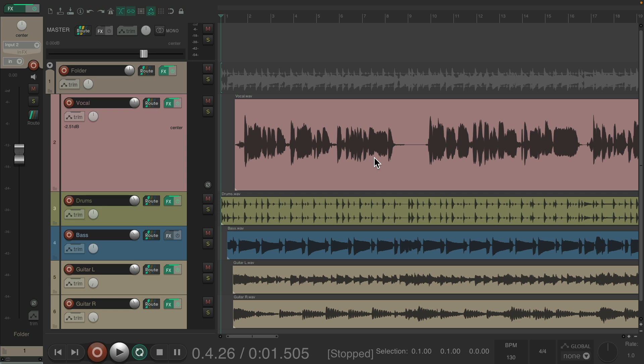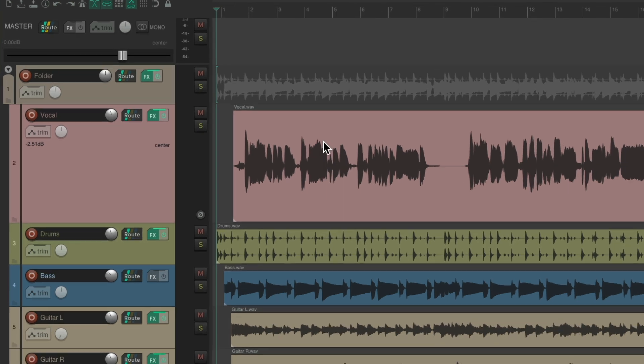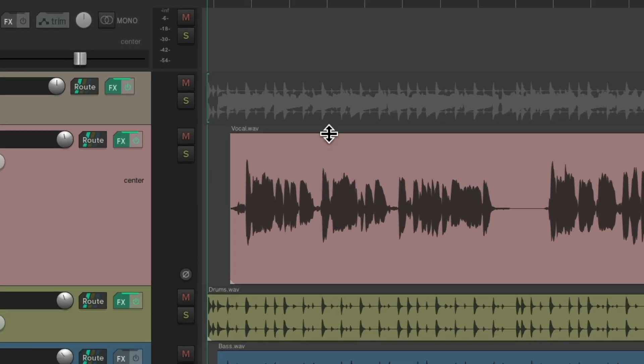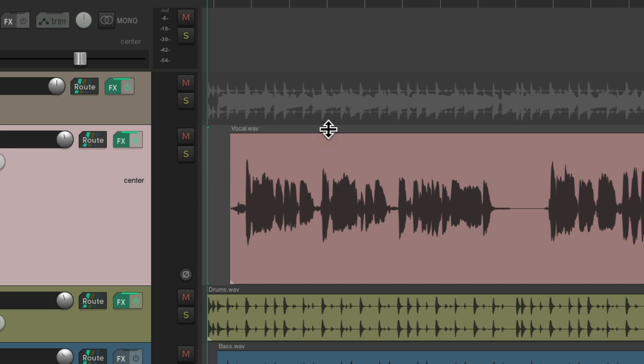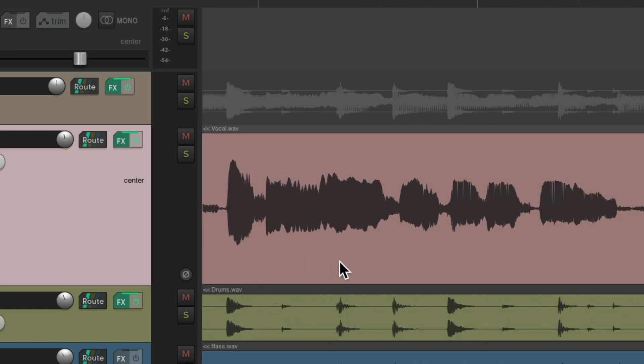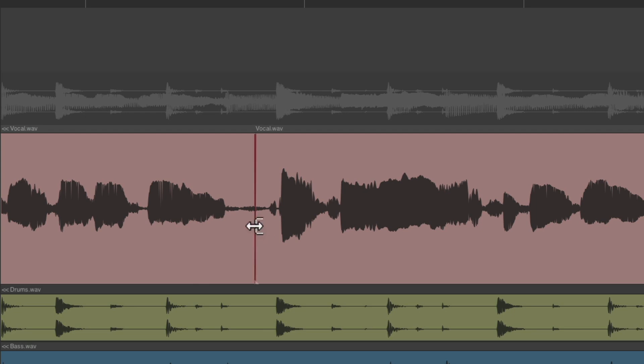Now we could also adjust the volume of our items, which is also pre-effects. If we put our cursor right up here, see how the cursor changes, letting us know we can adjust the volume of this item. We could drag it down to make it quieter, or bring it up. And if we split our items, create some splits.